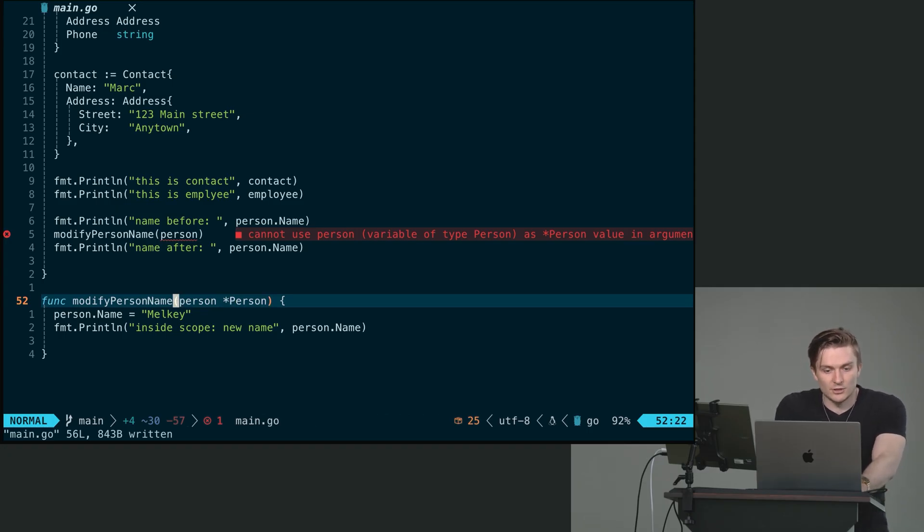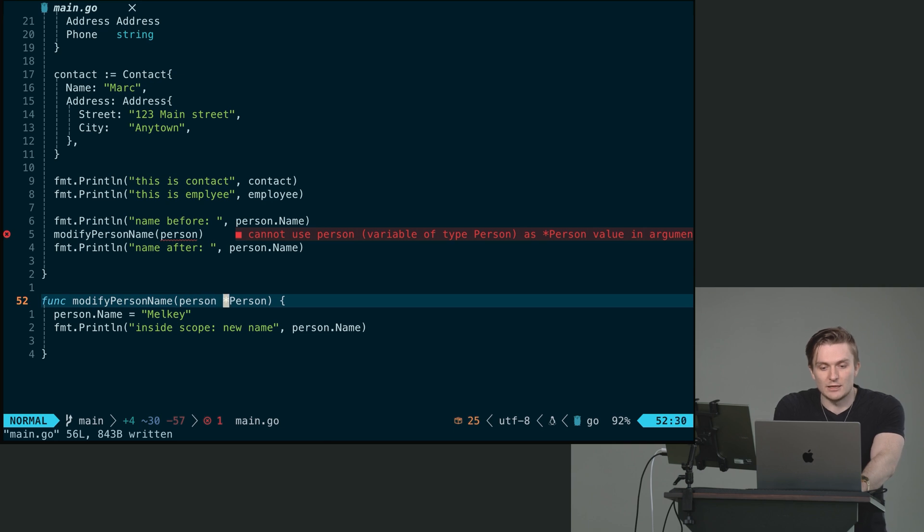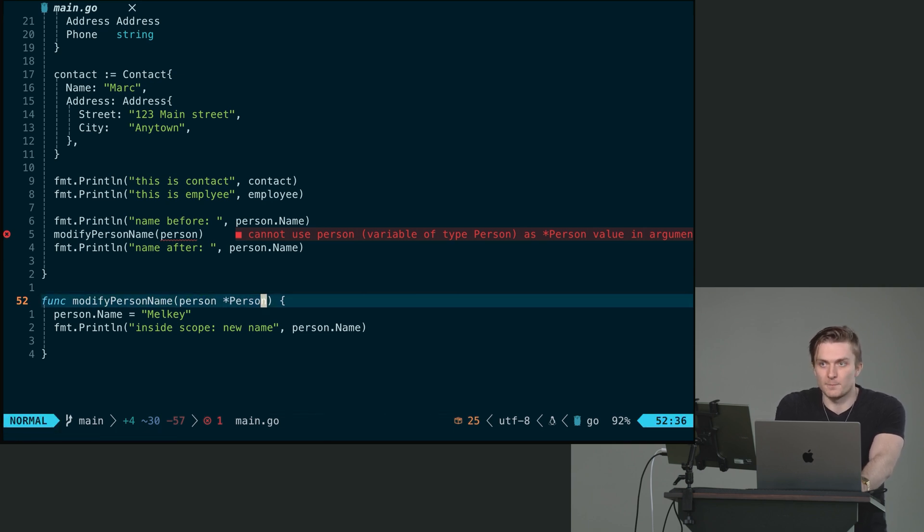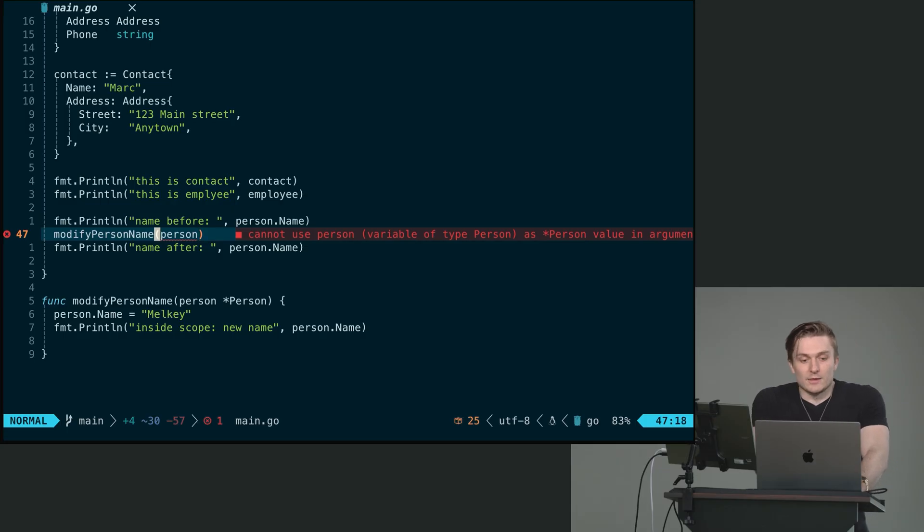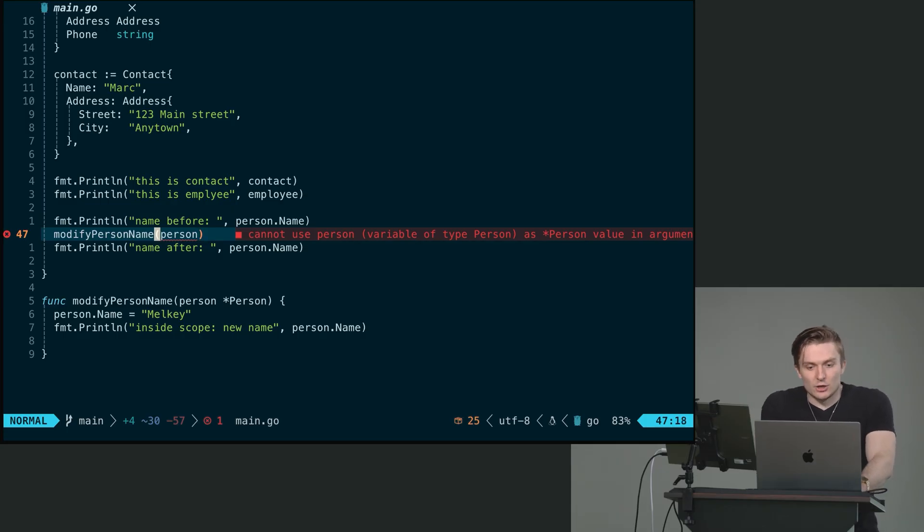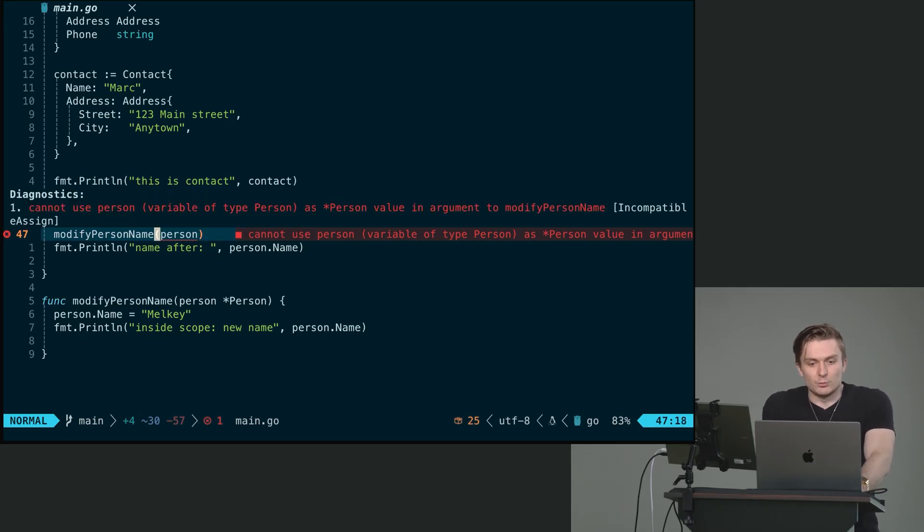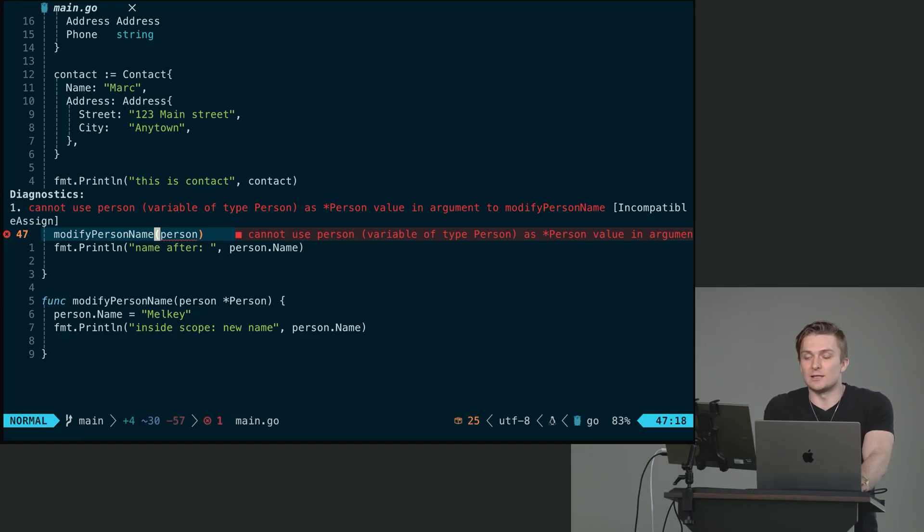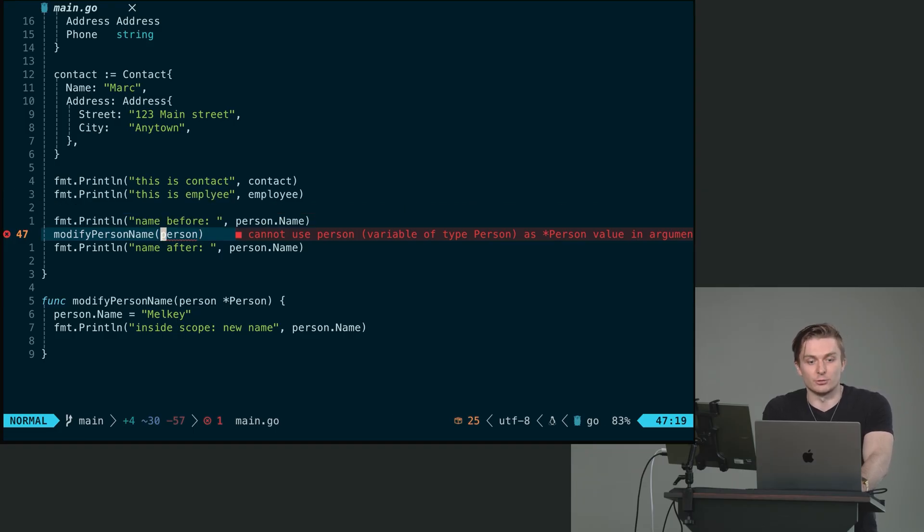And then we can see here, we cannot use variable of type person as pointer person, because we need to pass in the address of our person variable. And to do this, we can use the, I believe this is the ampersand symbol, if I'm not mistaken.